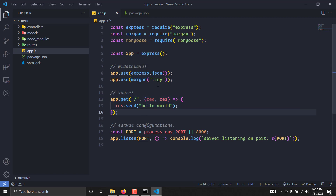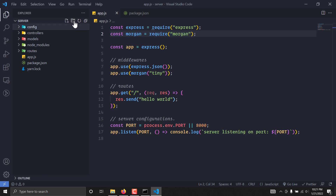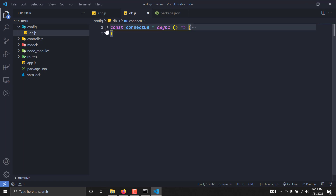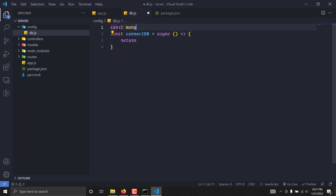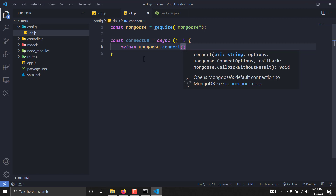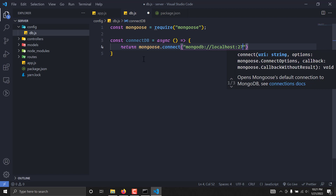Now I want to connect the app to the MongoDB database. We are going to use a separate file for this — I'll create a config directory with a db.js file inside it. This will have a connectDB function that will be an async function, returning a promise. I'll write const mongoose = require('mongoose') and we are going to simply return mongoose.connect() with a connection string.